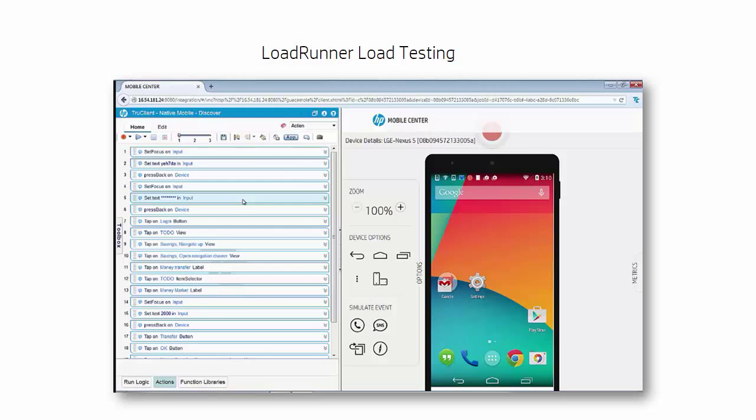Since LoadRunner is fully integrated with the HP Mobile Center, you can create your script by using a physical device and every action you perform is saved as a step in the script.